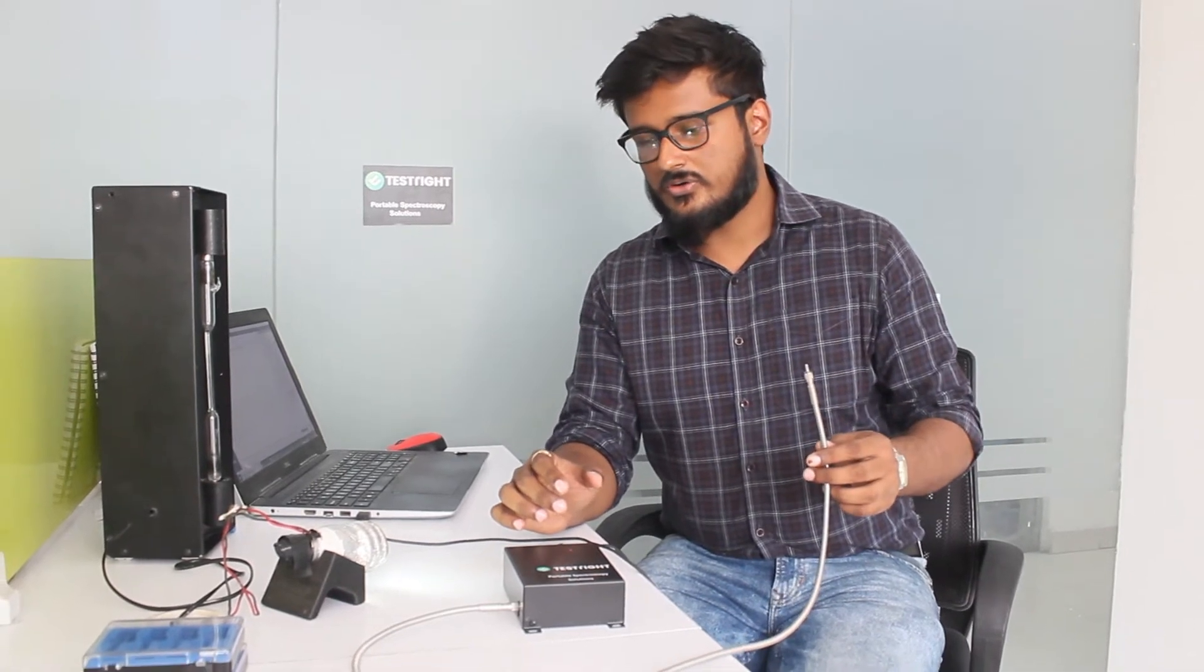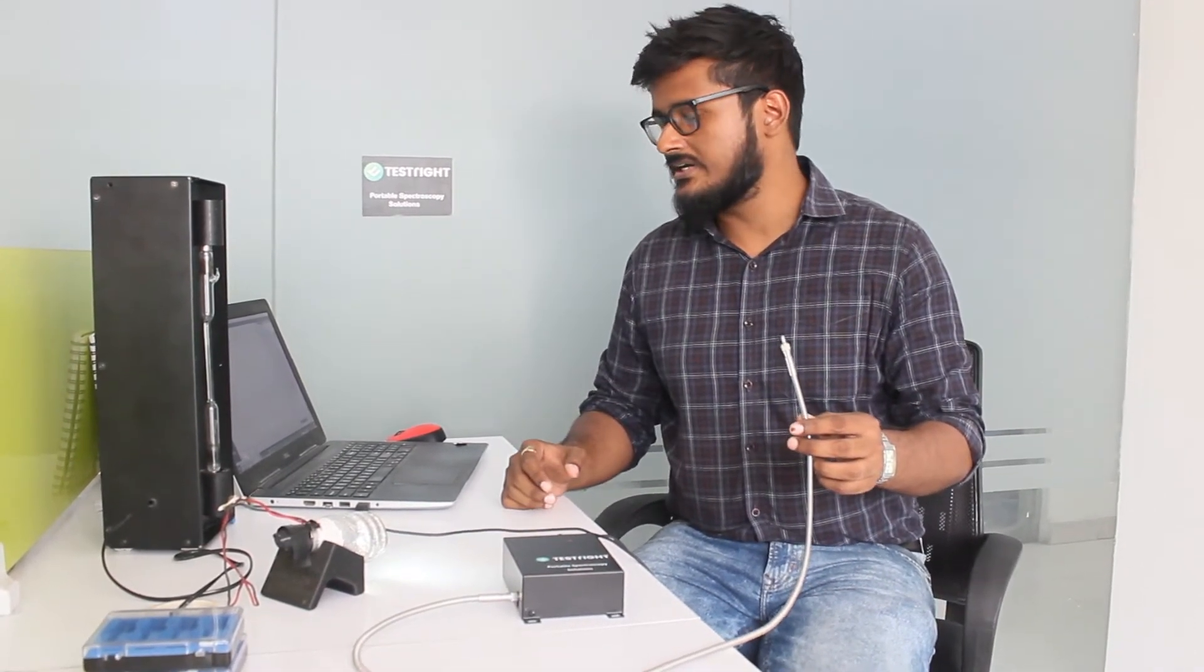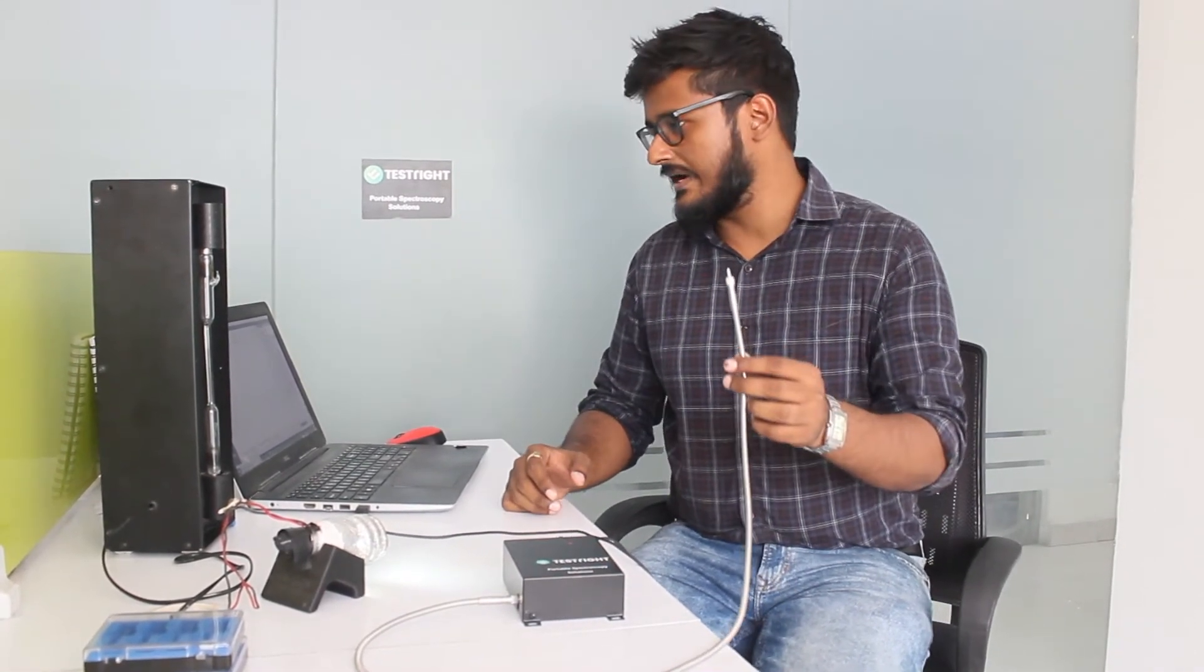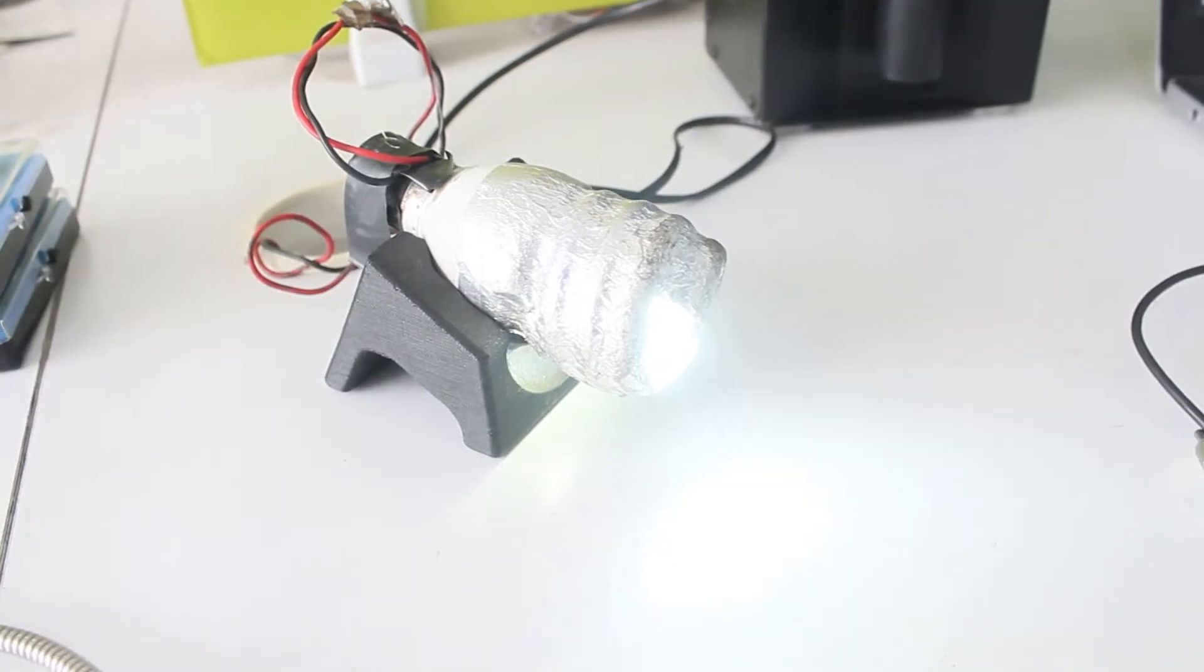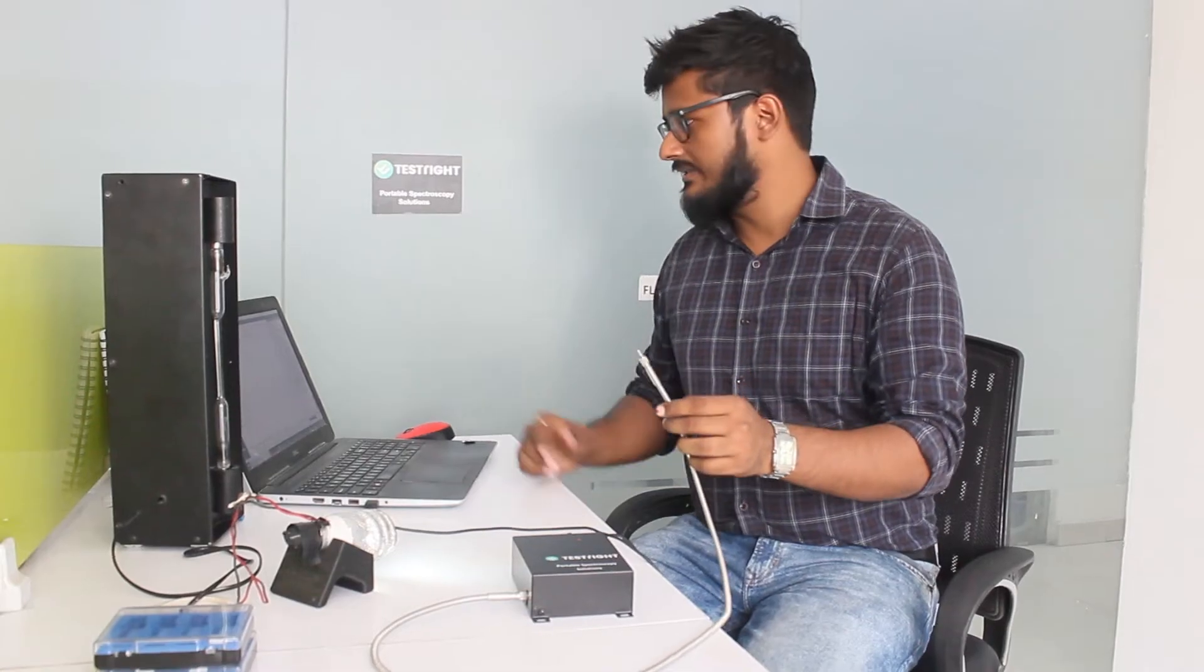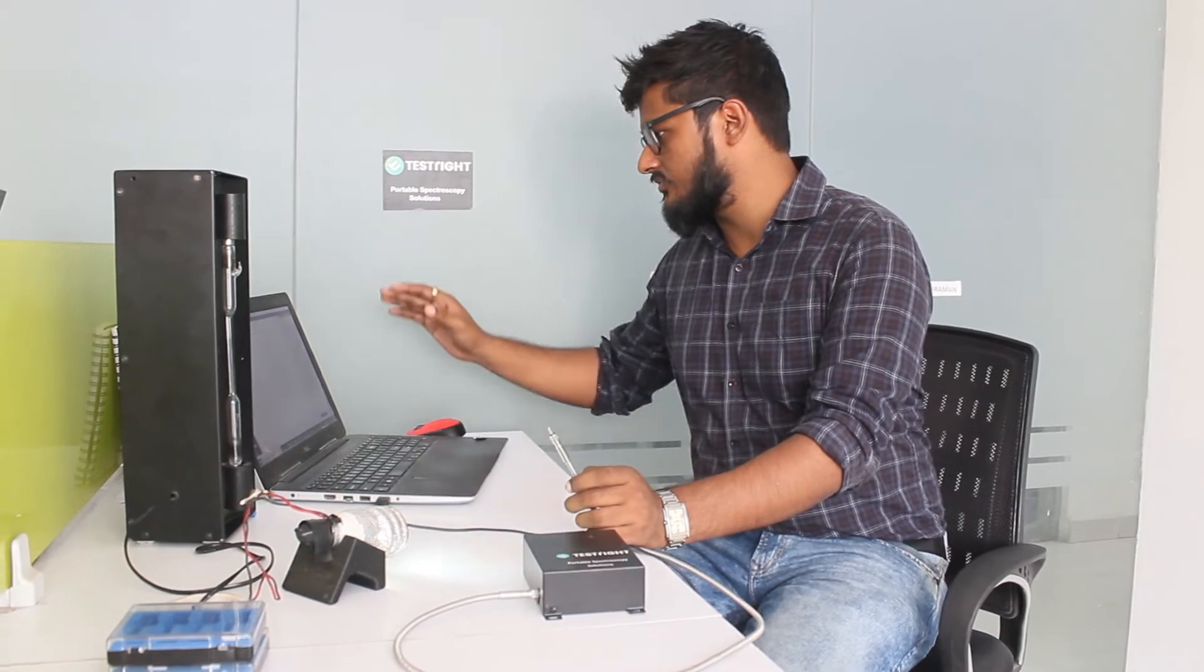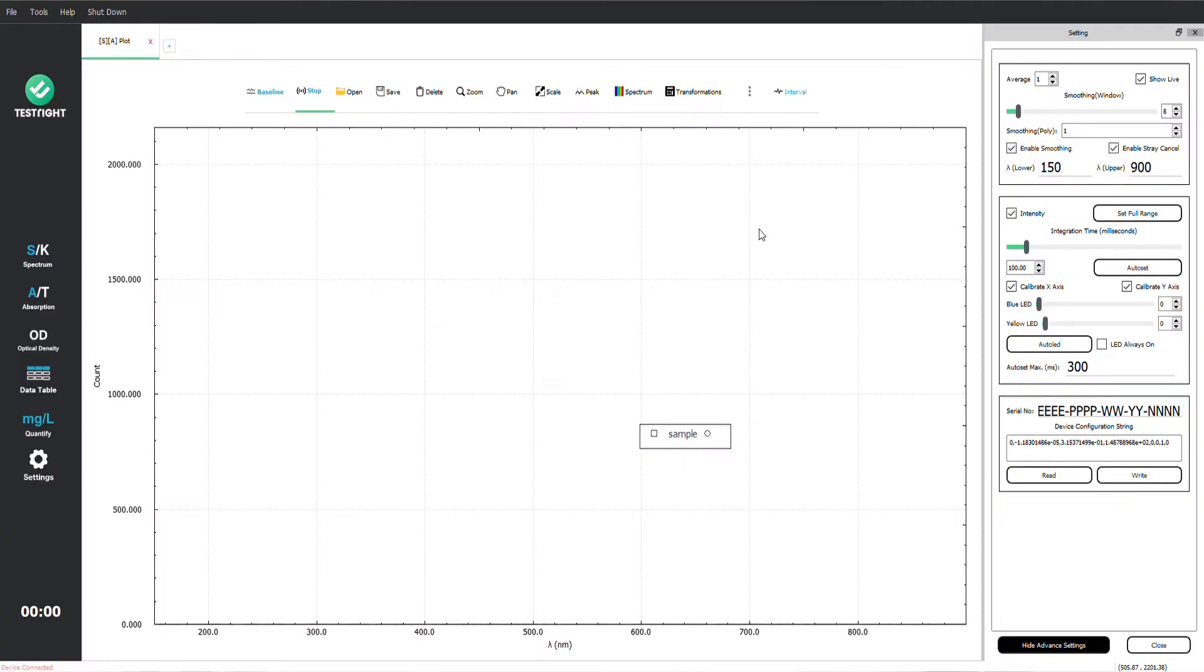We are going to study some light sources. First we have a CFL lamp and the device here, you can see this is our software interface. It is currently in the live spectra demonstration mode.